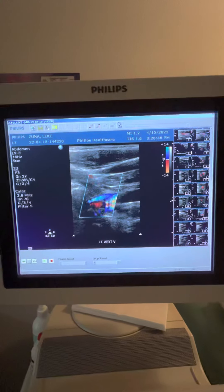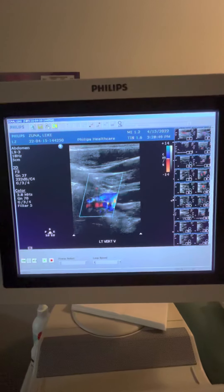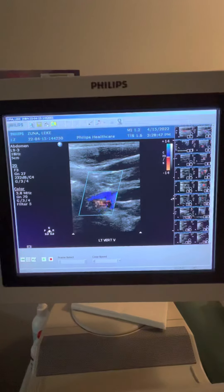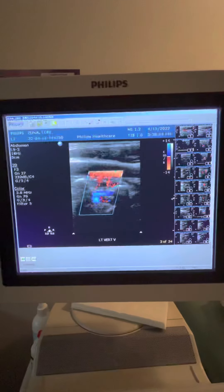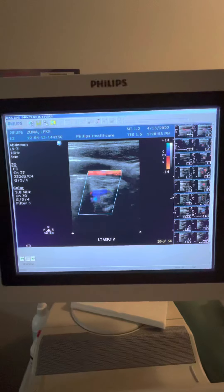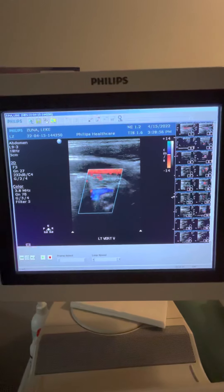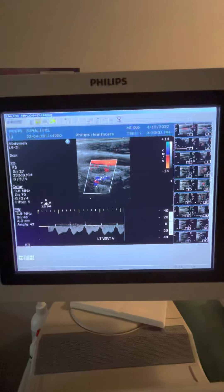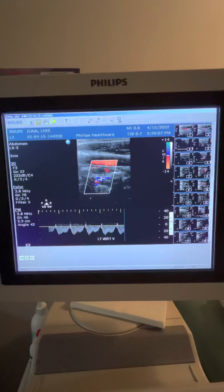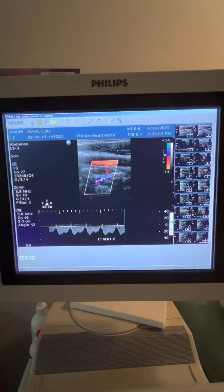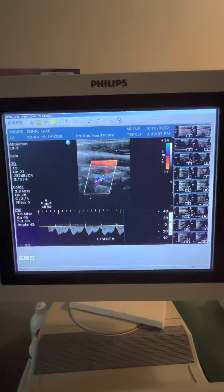Vertebral vein proximal, left. Vertebral vein mid, left. Doppler vertebral vein, mid, left.